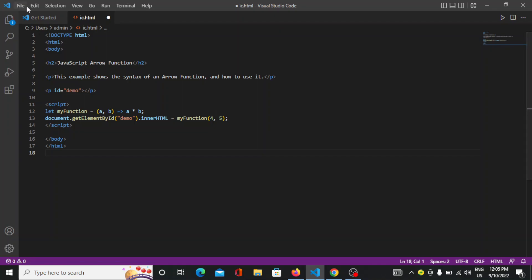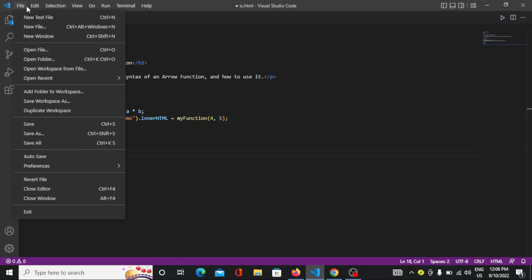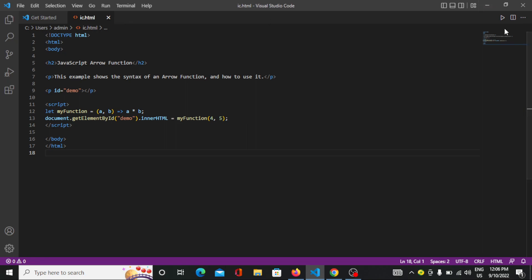So it will automatically provide you the multiplication of 4 into 5. Let's see if it is going to provide it.